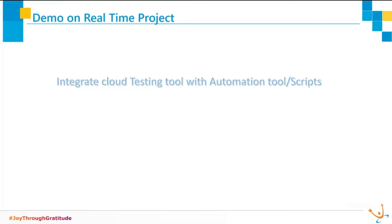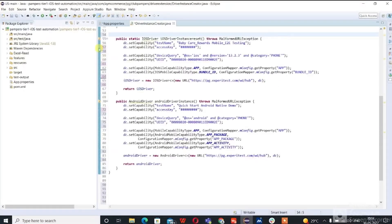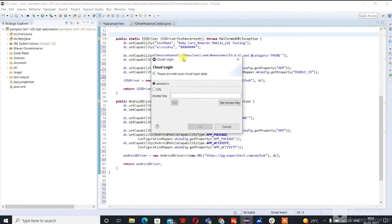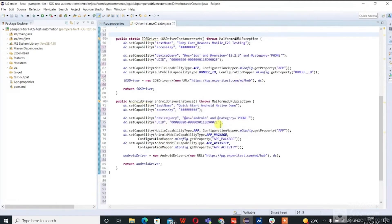Then, integrate the cloud testing tool with the automation tool or scripts. Some automation tools have the option to integrate with cloud devices. Here, you can see we have the option to integrate with CTest Cloud. We can use it by providing the access key, or we can mention it in our automation scripts like this.